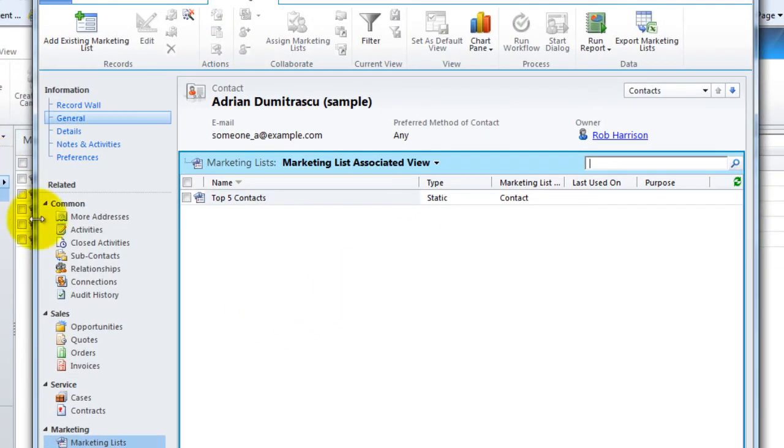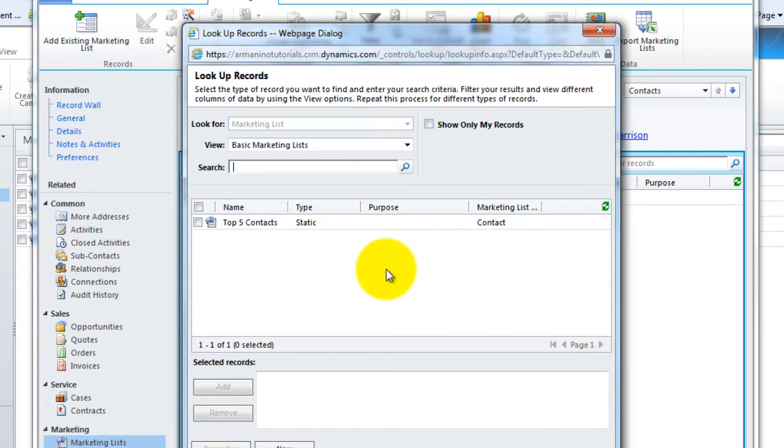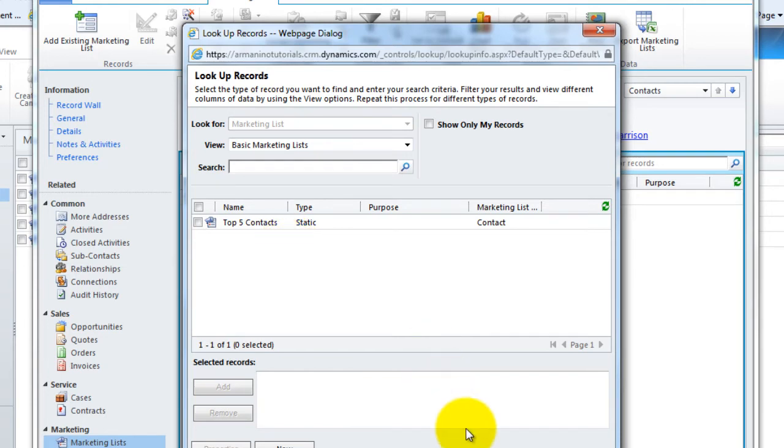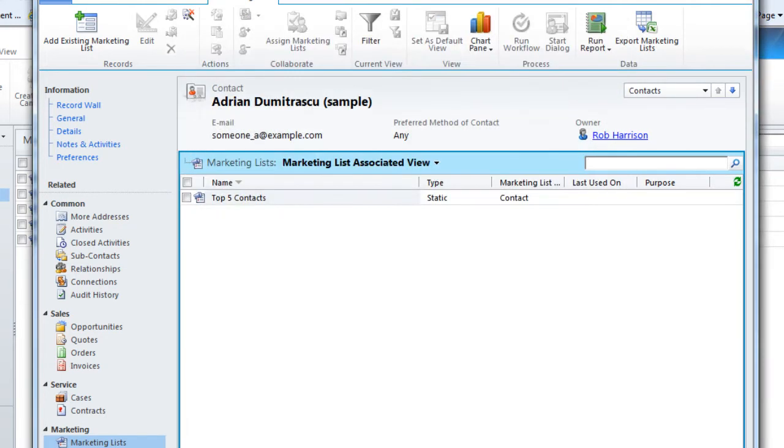If I wanted to add him to another list, perhaps, I'd be able to go in here. And if I had other ones that weren't dynamic, I'd be able to add Adrian to another list.